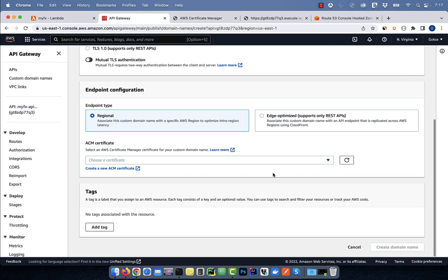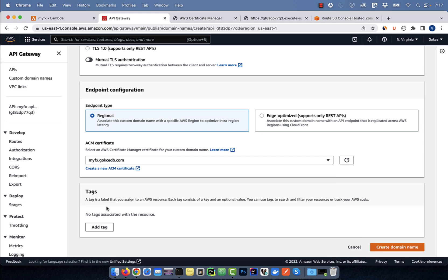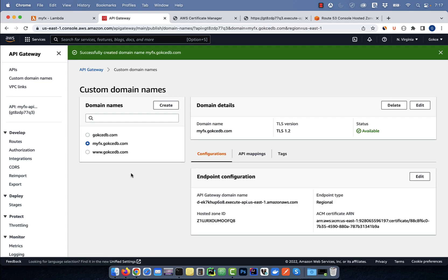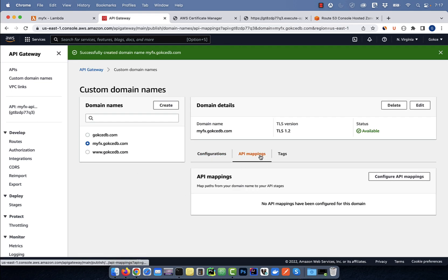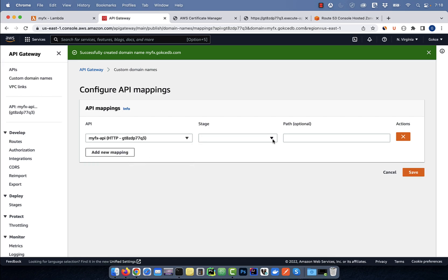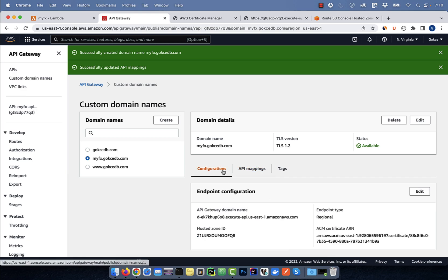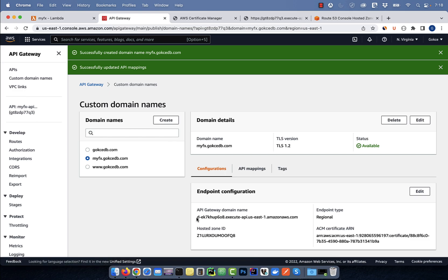Go to the API gateway window and select the new certificate from the dropdown. Click on create domain name, then select the API mappings tab. Push the configure API mappings button, then click on add new mapping. Select your API and stage, then hit save. Click on the configurations tab to check your API gateway domain name because we'll need it in the next step.